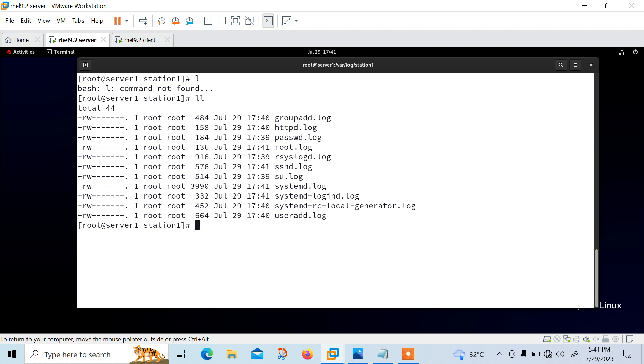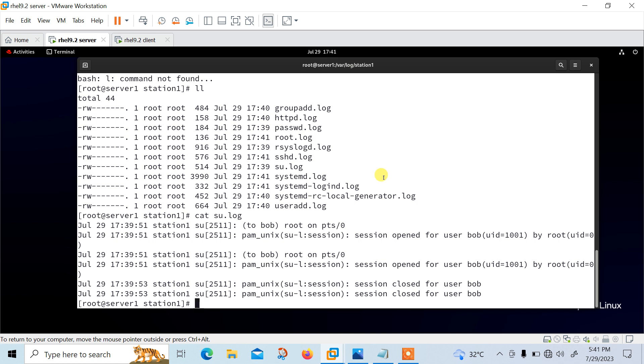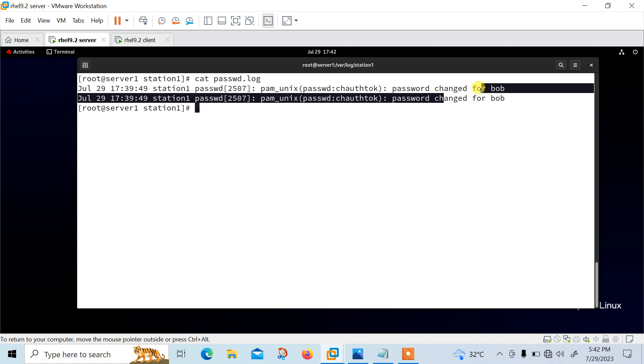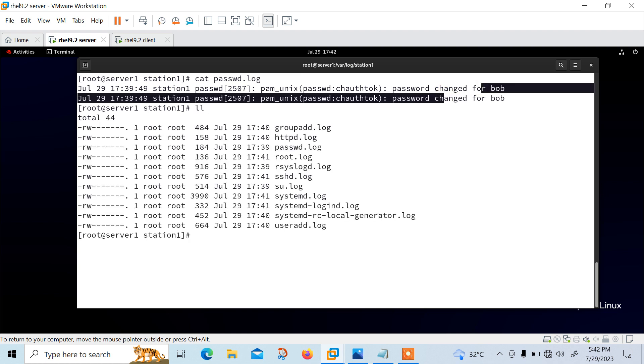So choose one of the logs you want to view and analyze. Let's go with the su first, cat su.log. So you can see that. Bob user entry. Session is open from su command and close. Similarly, I can go with, let me go with passwd.log. For password, I have changed the password for Bob. So that's the reason it is there.